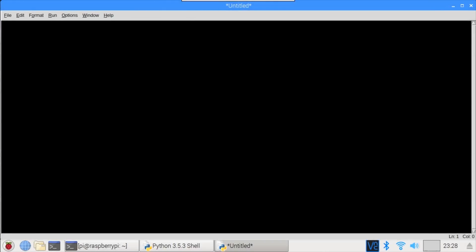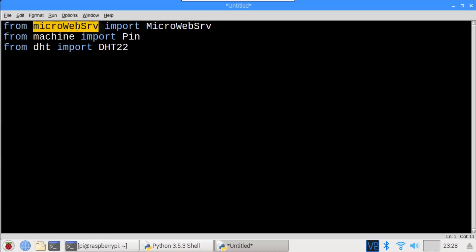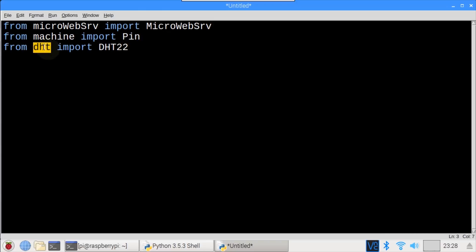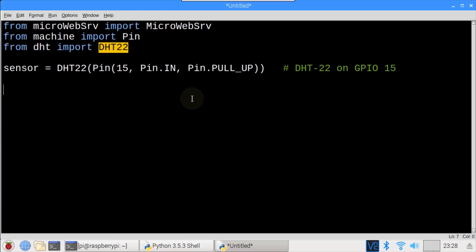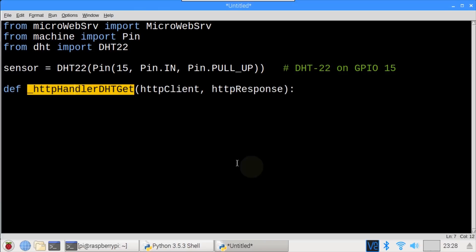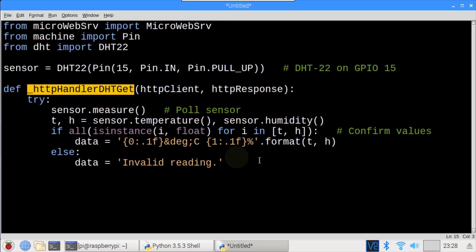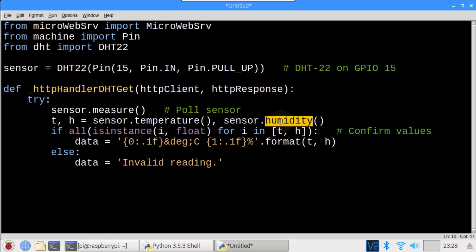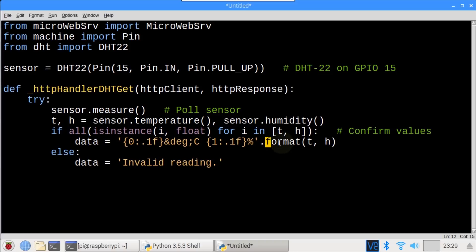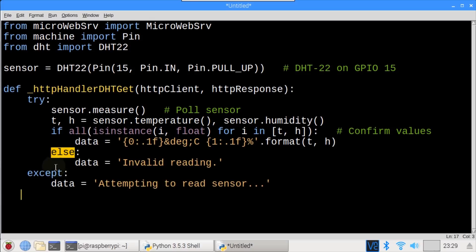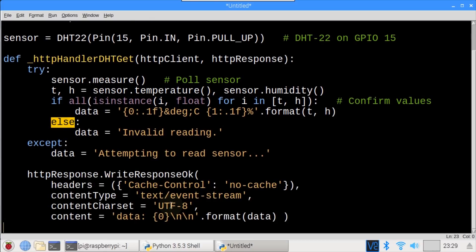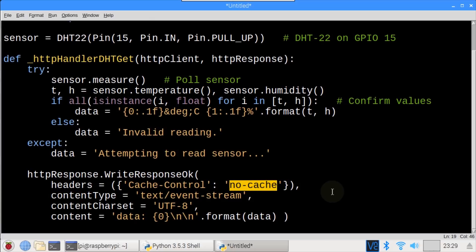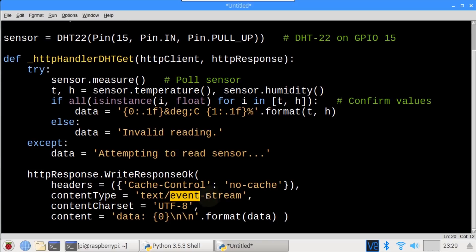Back in idle, I have a blank Python file. From microwebserve, import microwebserve. From machine, import pin. From DHT, import DHT22. A sensor is instantiated for the DHT22. A route getHandler method is defined, called HTTPHandlerDHTGet. A try statement wraps the sensor measure call. T and H are set to the return temperature and humidity. Error checking confirms that all instances are float values. If so, the variable data is set to the formatted temperature and humidity. Else, an invalid reading error is recorded. An accept throws if the sensor cannot be read. WriteResponseOK returns the response. Headers is set to no cache because we always want to display the latest sensor readings. ContentType is set to an event stream because I'll be using ServerSentEvents to ensure the sensor readings on the webpage are updated.